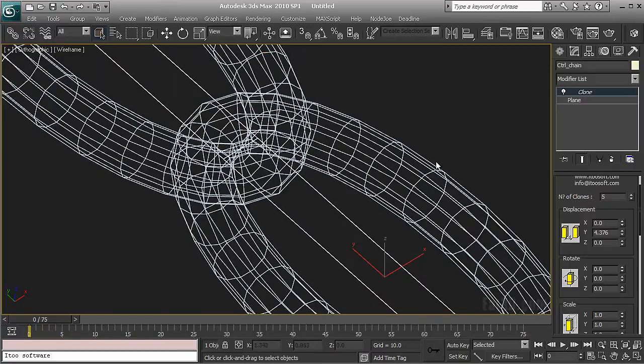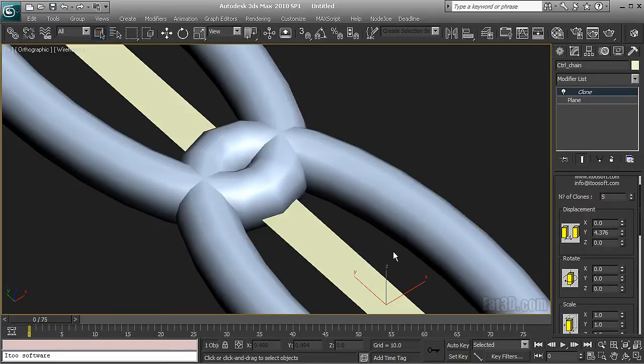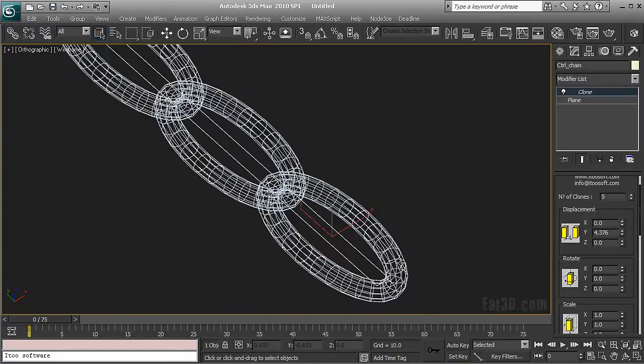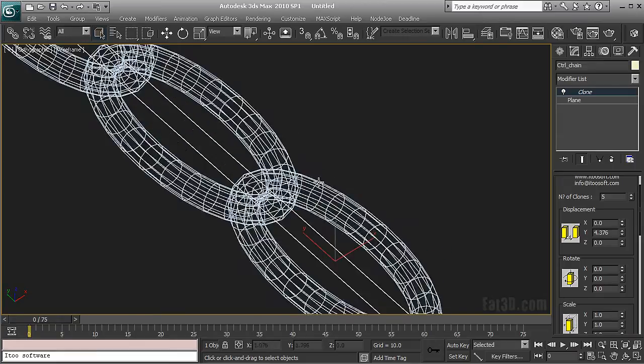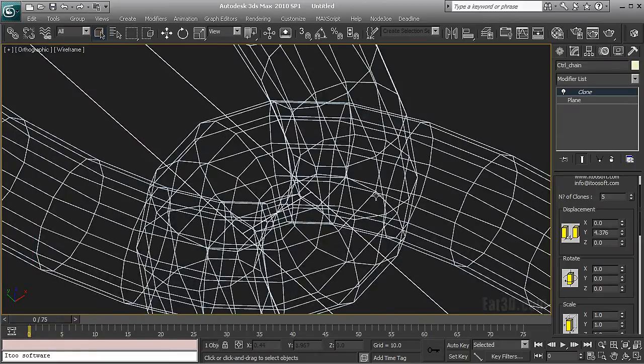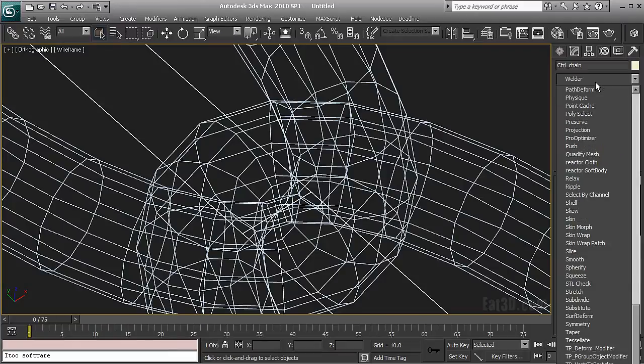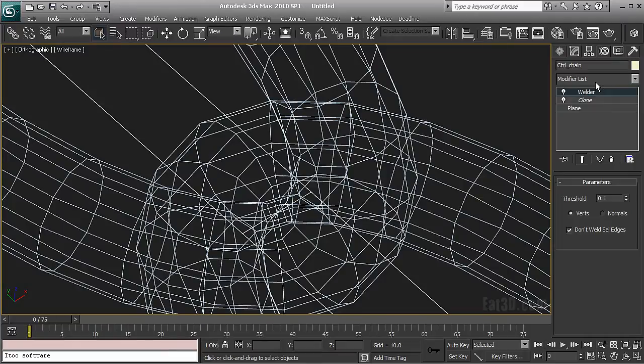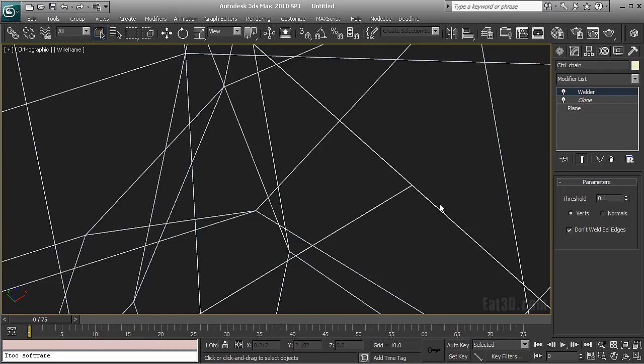And I'm going to use this thing later to have a strip of cloth that is going to control my chain. And because I need a strip I will put a weld modifier on top which is going to weld my verts here. So I don't have just disconnected segments and I have a single strip.